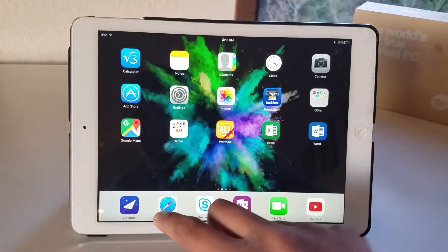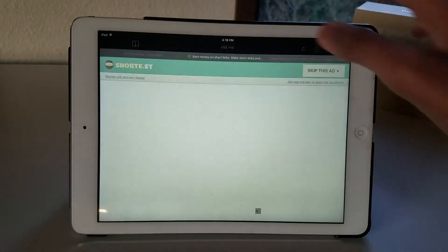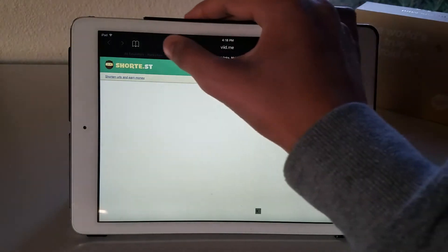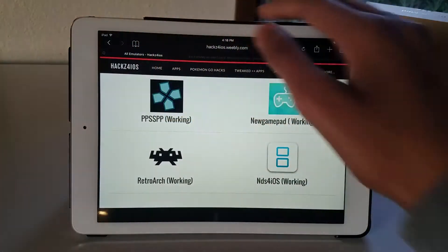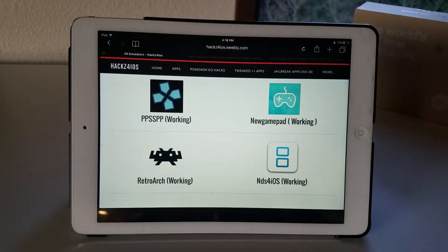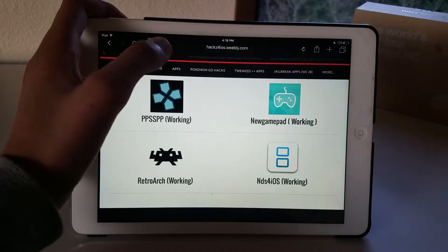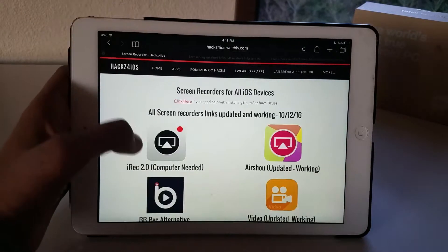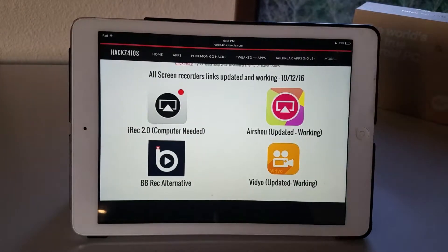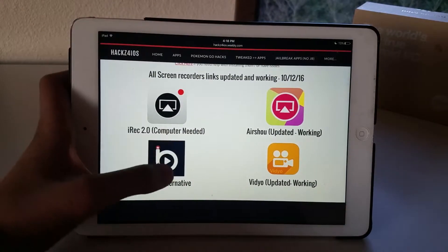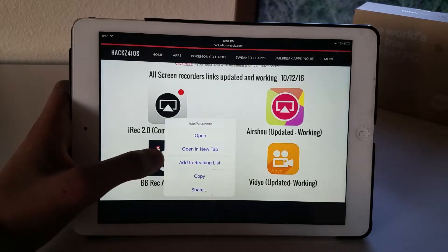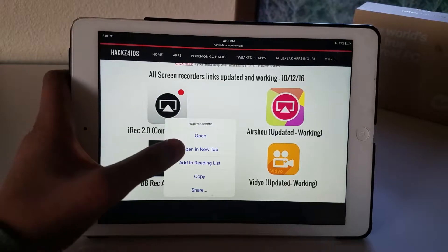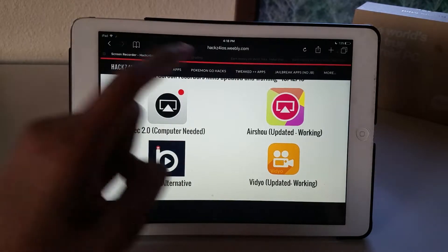The first step in this is to go to Safari and go to the link in the description. I'll leave this link down below. You want to click that link and it'll take you here. From here you want to tap and hold the BB Rec Alternative and you want to click open in a new tab, and it'll open a tab right there.